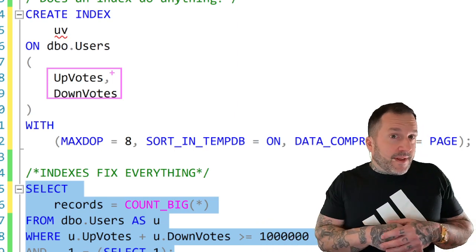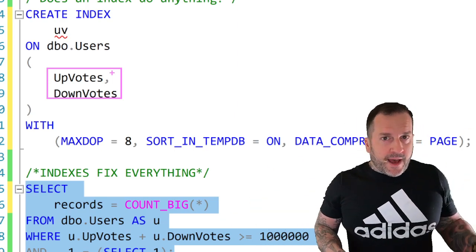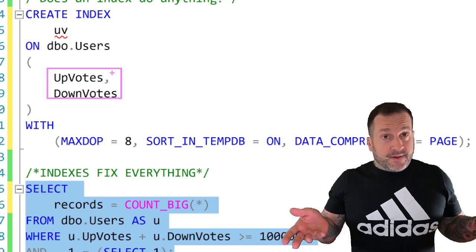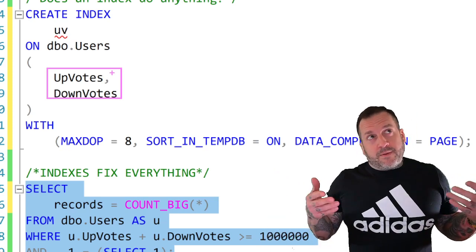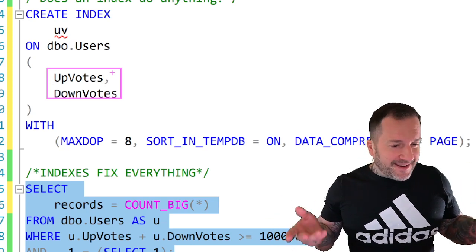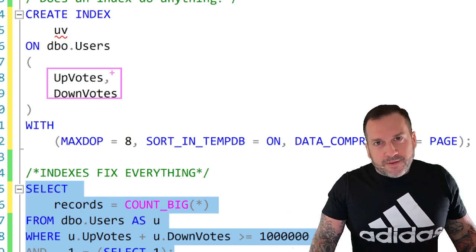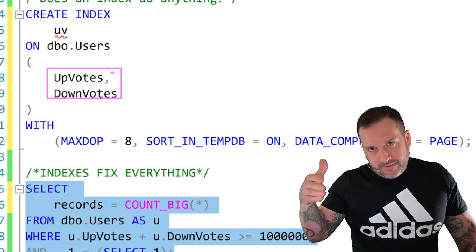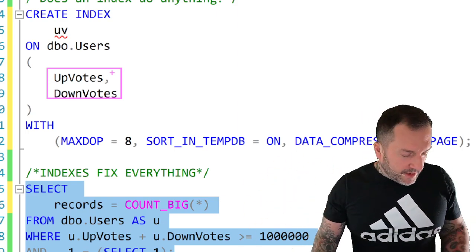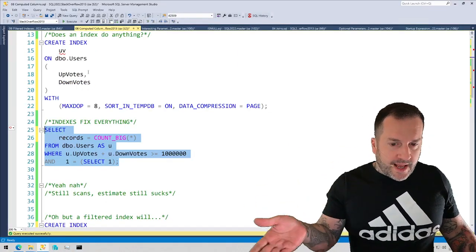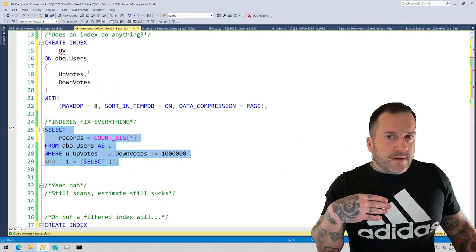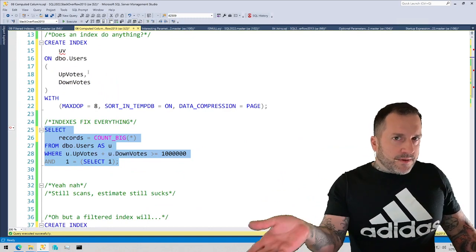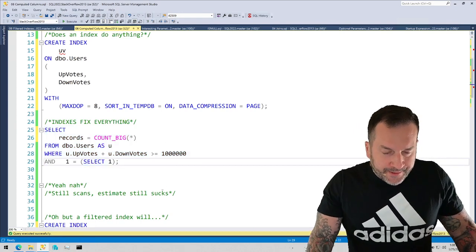Same thing with date columns or datetime, any time-related column really. If you have two of them in an index, SQL Server doesn't track the amount of time between two date columns. Whenever we need to calculate something based on two date columns, two columns added together, things like that, we need to pre-compute that so SQL Server can find that data.